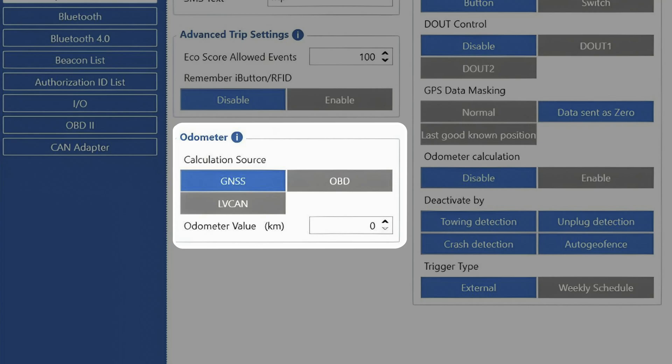If OBD or LVCAN source is used, this should not be an issue as mileage data will be taken directly from the vehicle ECU.